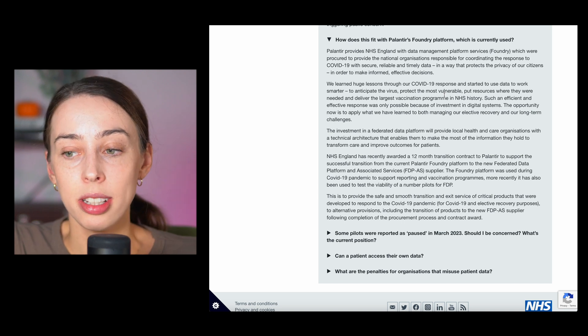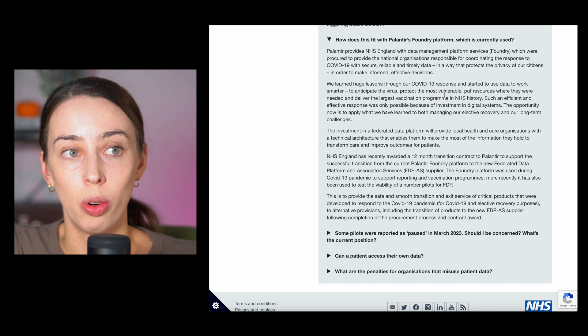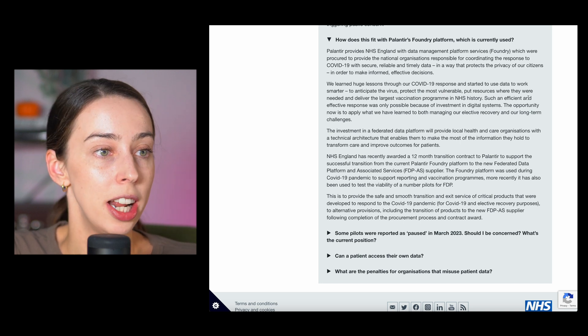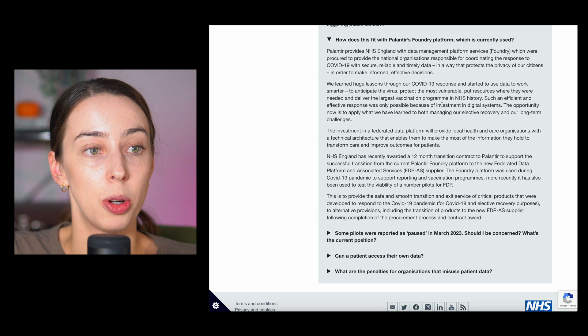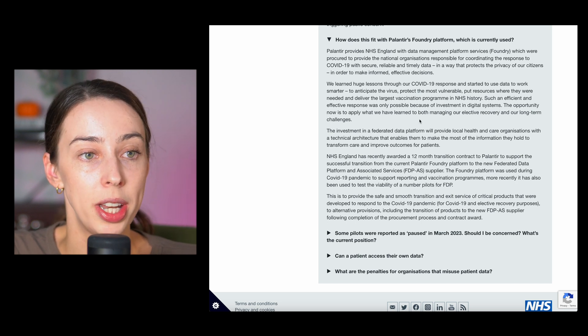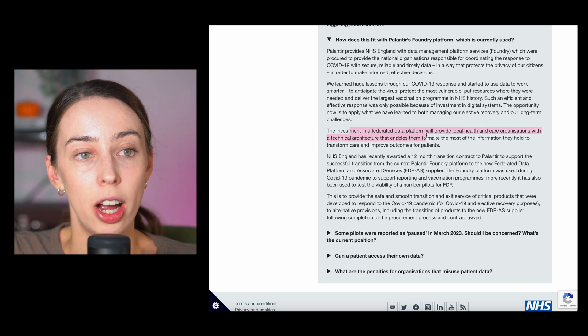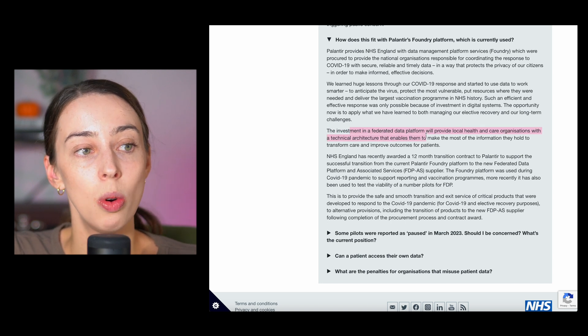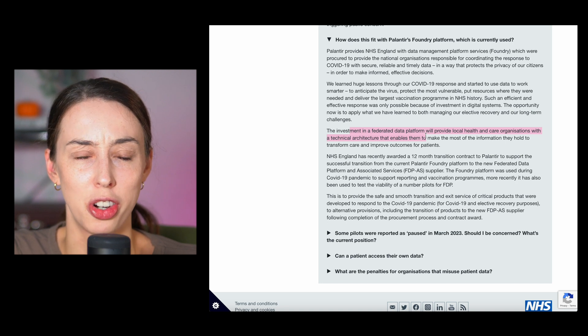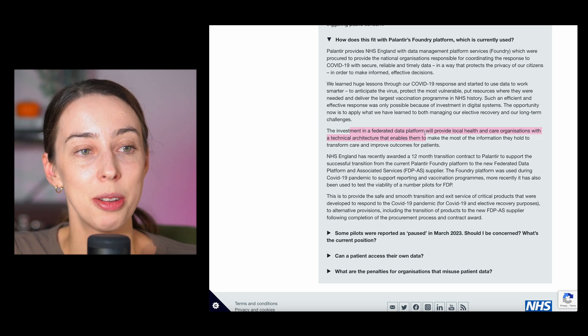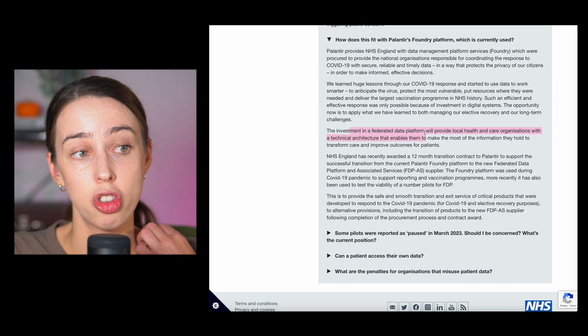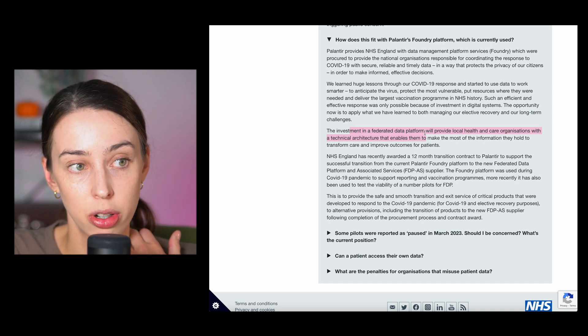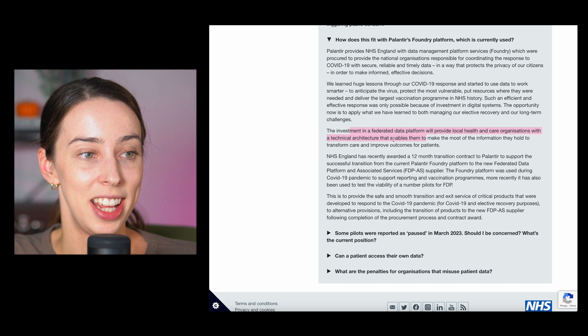So because of working with Palantir, they have realized how badly they were utilizing their data and how much they need to actually address this issue. I just don't understand why they would go with someone else when they've already made all of these ties to Palantir. Such efficient and effective responses were only possible because of the investment in digital systems.